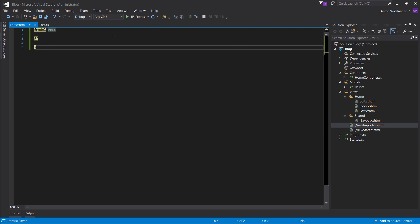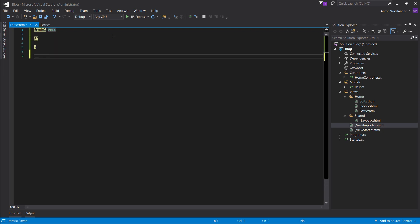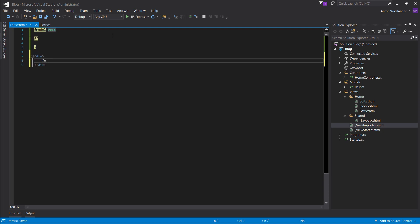So let's just put this thing here to avoid IntelliSense errors. Div, create a div. Inside the div, create a form.